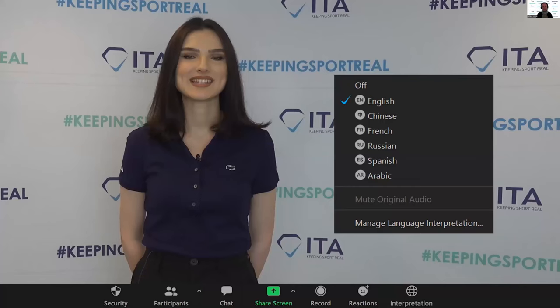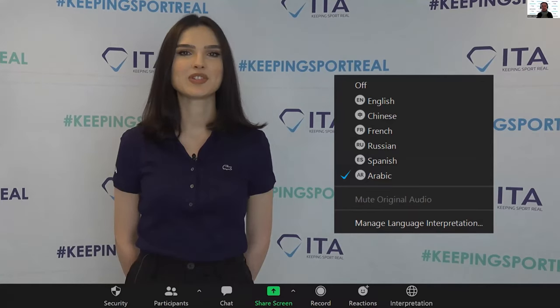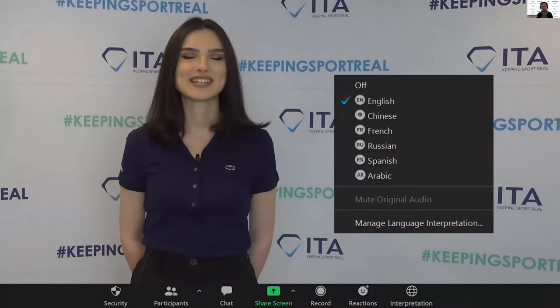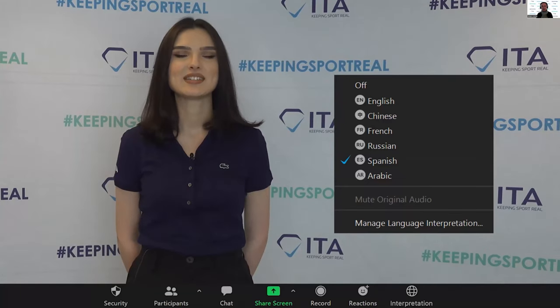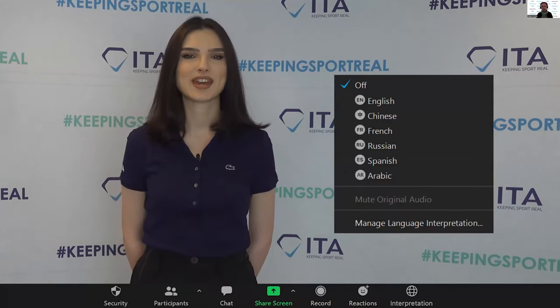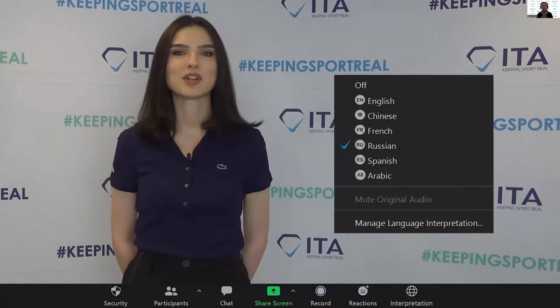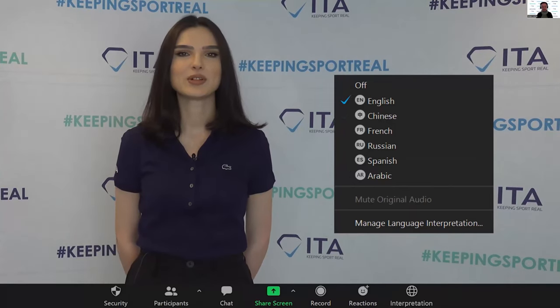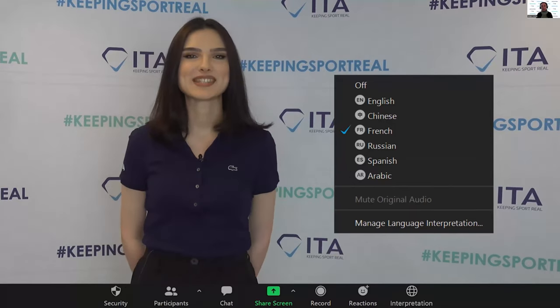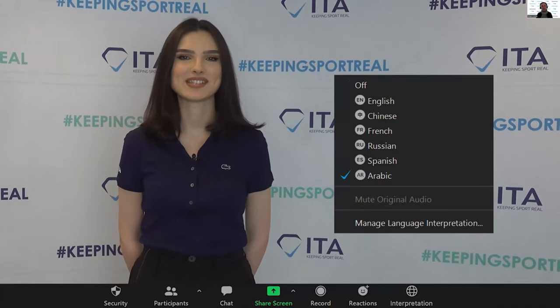Before we start our introductions, let's first make sure that everyone is aware of the simultaneous translation options we have available for you today. On your Zoom menu you will see a button called Interpretation. The slides and the original audio will be in English, but you can also listen to simultaneous translation in Arabic, French, Russian, Spanish, and Mandarin Chinese.